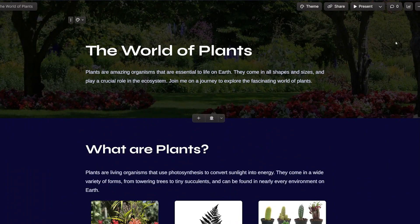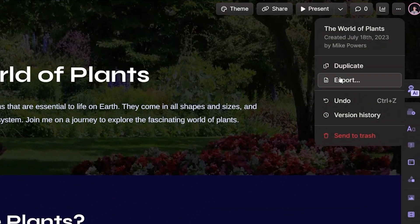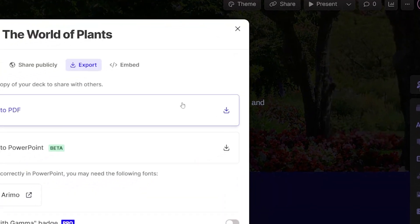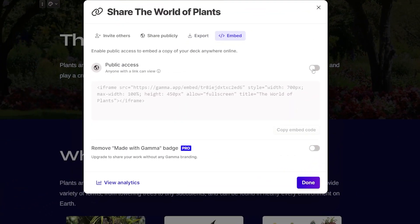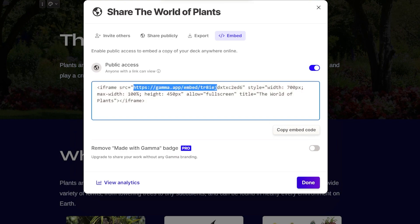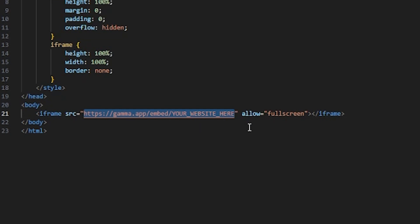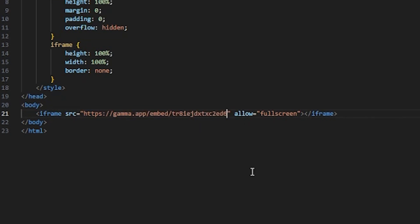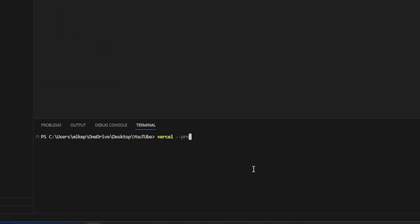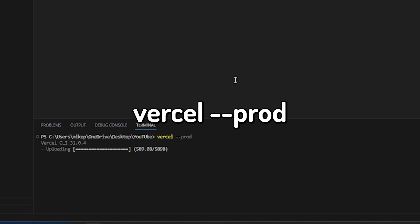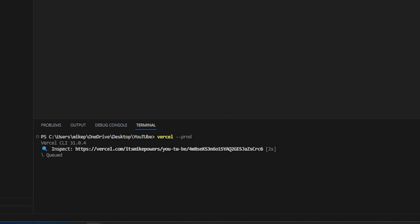Now go back into Gamma and head over to the Export tab. Go to Embeds and make sure to make it public. Then copy the link where it says src, go back to VS Code and paste that link in. Hit Ctrl+S to save. Now for the last time go into your command terminal and type vercel --prod. What this will do is update your site with your new website.